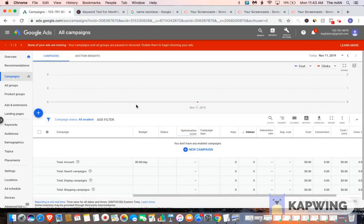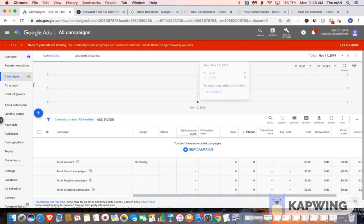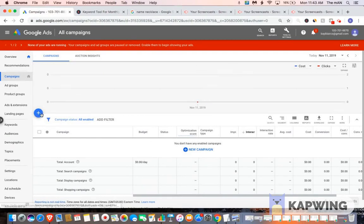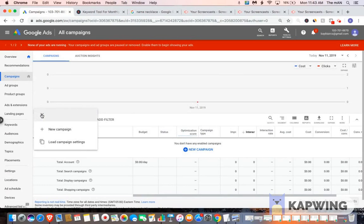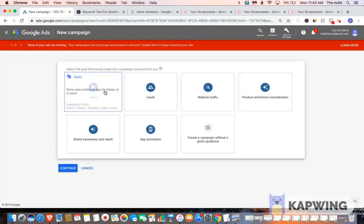What's going on guys, Wi-Fi Profit here, and in this video I'm going to show you guys how to set up a basic Google search campaign. So in order to do so, you want to make sure you go to campaigns. You want to click the blue plus icon to add a new campaign, go to new campaign.